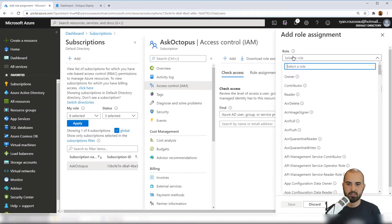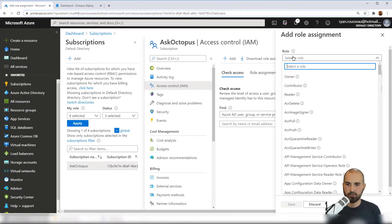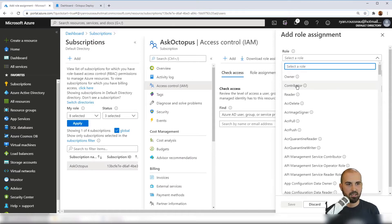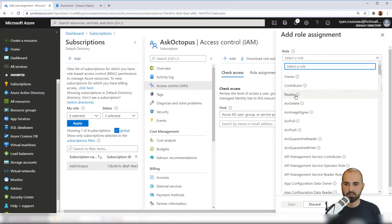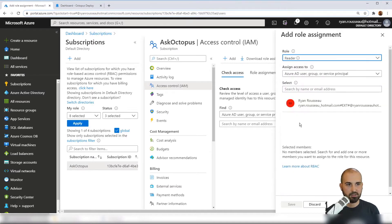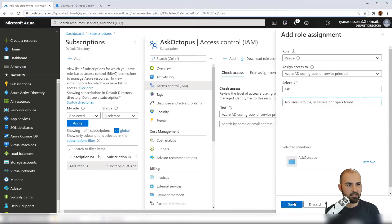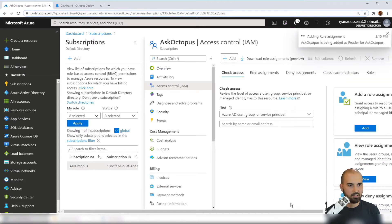Now if you want it to be able to create new resource groups for your subscription, you'll likely need Contributor or something with equal permissions to make those updates. At a bare minimum, you'll need the reader role, which is what I'm going to give my app registration. I need it to be able to read details for my subscription. So I'm going to choose that and then Ask Octopus and click Save.